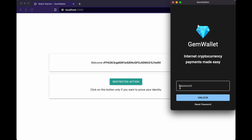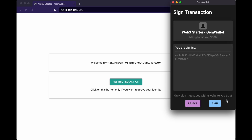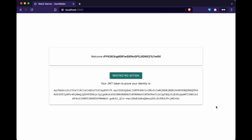Let's click on restricted action. I'm gonna type my GemWallet password again to unlock it. Now what we are asked is to sign a transaction. Signing a transaction on the website is not going to the blockchain, so this is gonna cost you nothing — it's totally free for the end user. It's telling us that we are signing this message. I'll explain later how this message is generated. Let's sign it.